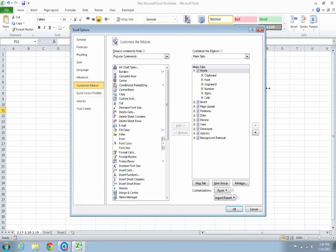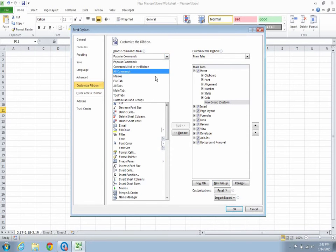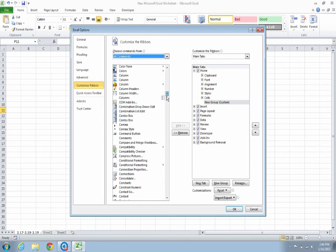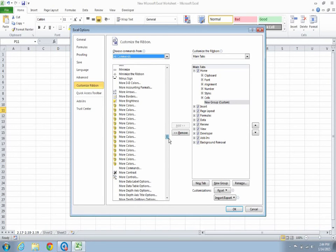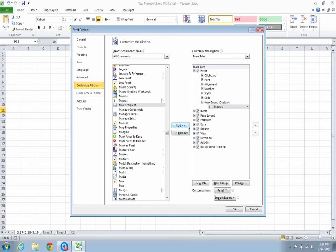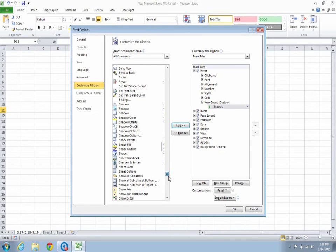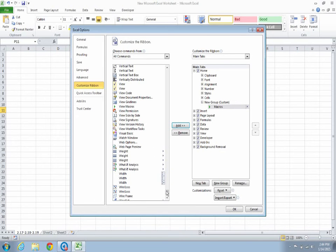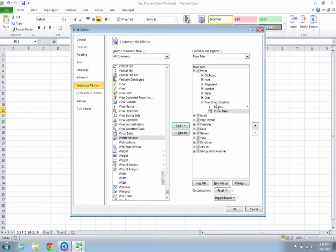Customize Ribbon. You want the commands under the home tab, so we would select New Group, and add the Visual Basic and Macros under this group by selecting All Commands. We will go for Macros. You would add it. Visual Basic, also we would add it to this group.